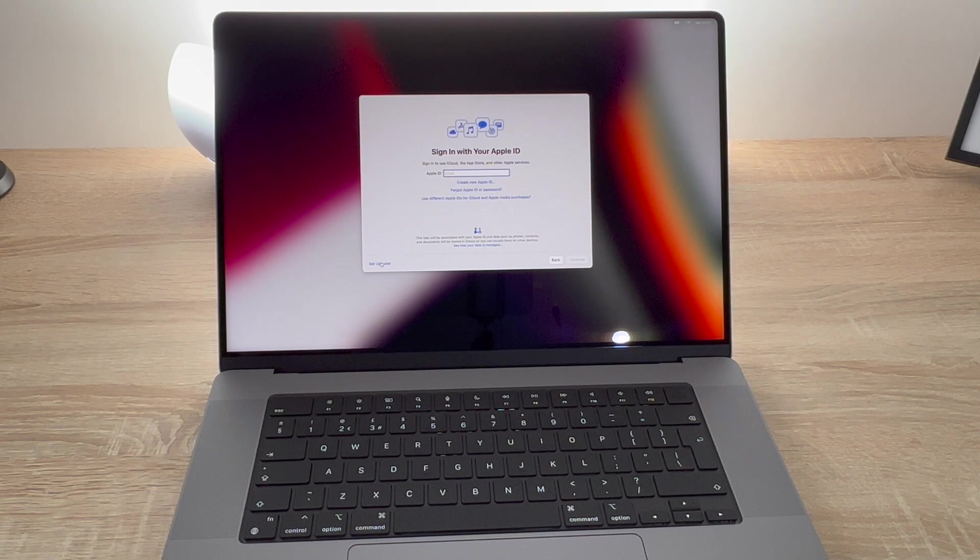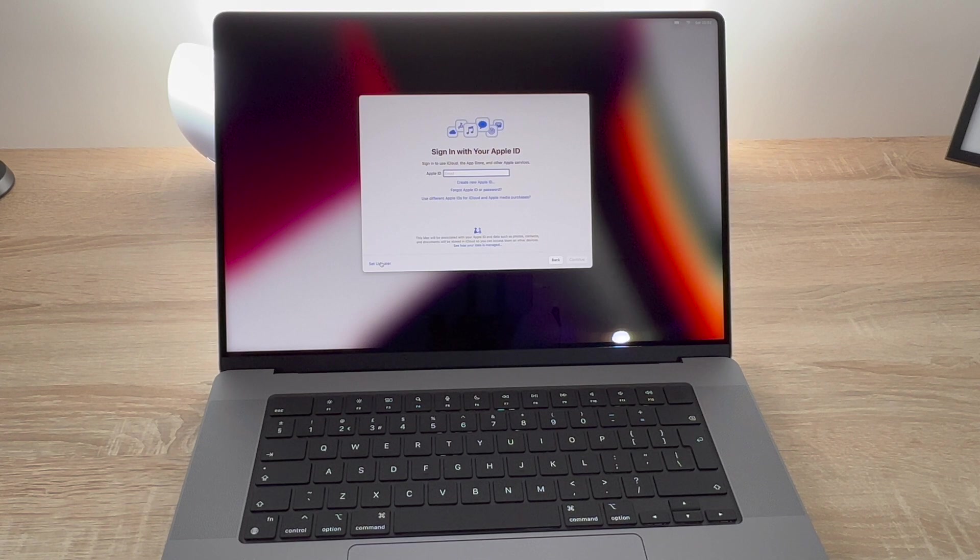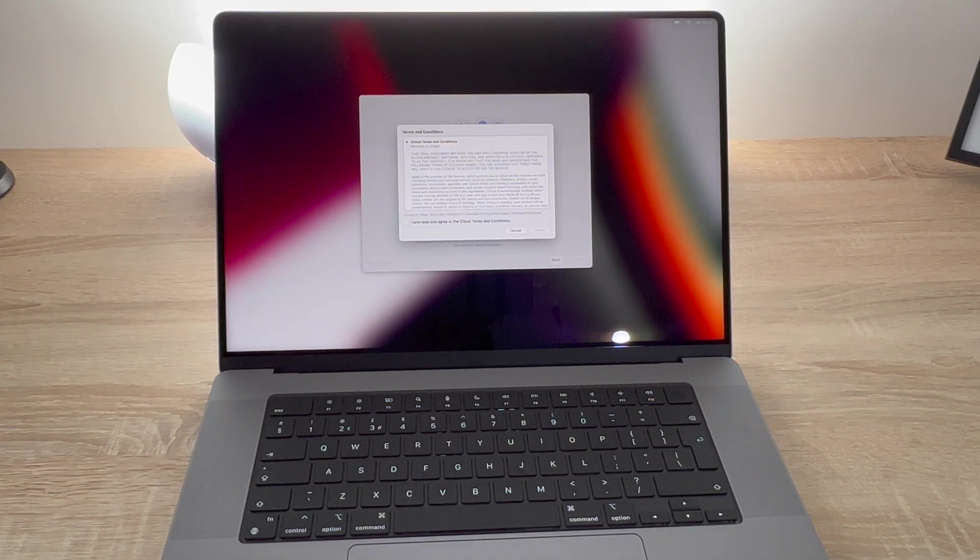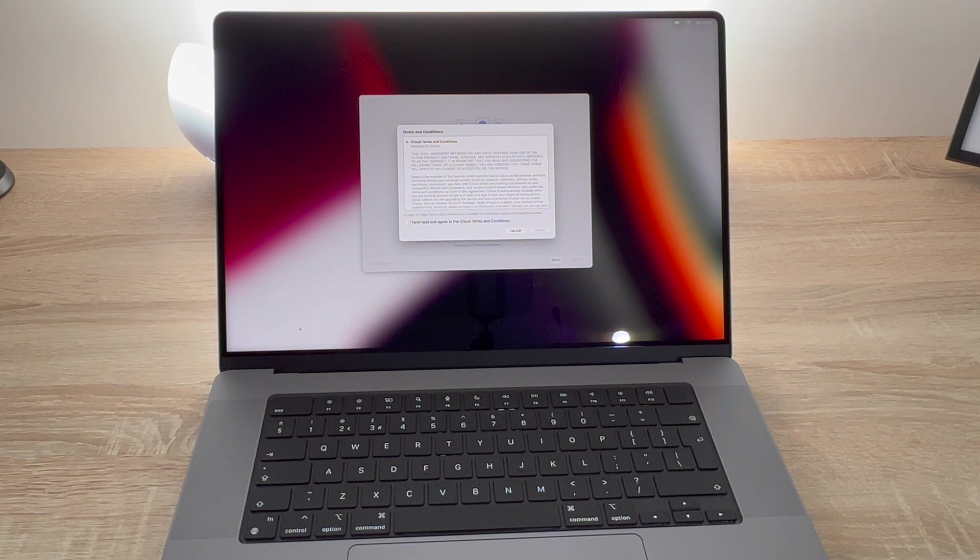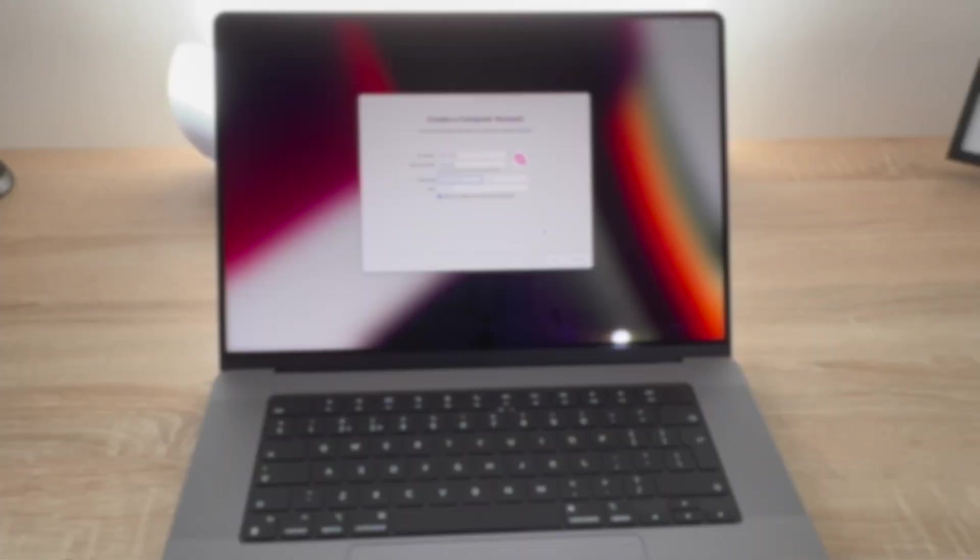Also in this stage you can choose to use two separate accounts for different services from Apple as well. So it's up to you what you choose here. And then of course you have terms and agreements which you have to agree to to use all of their services.